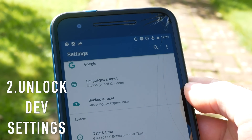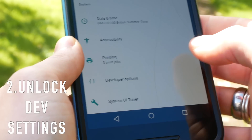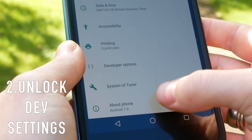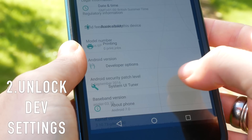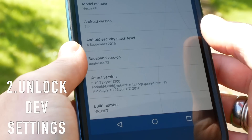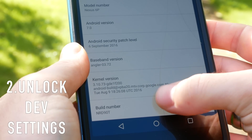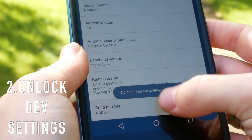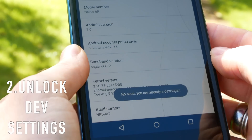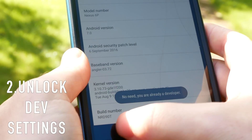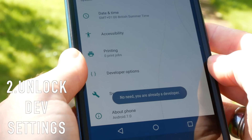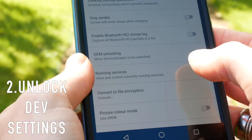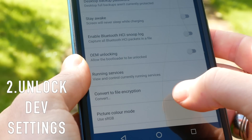Next up is unlocking the developer settings of your phone. If you go to Settings, then scroll to the bottom and go to About Phone, then scroll to the bottom again, you should see the build number of your phone. All you need to do is tap this seven times and this will unlock developer settings and put the Developer Settings option in your settings menu.